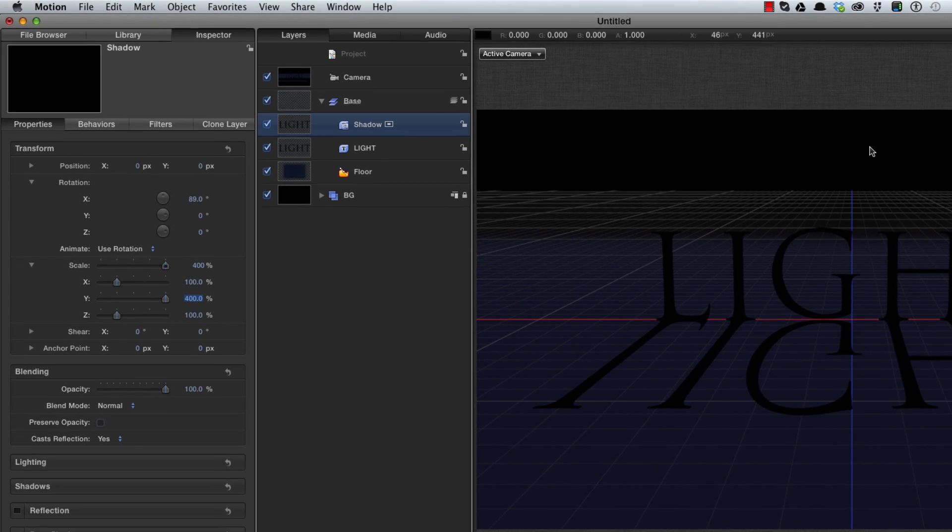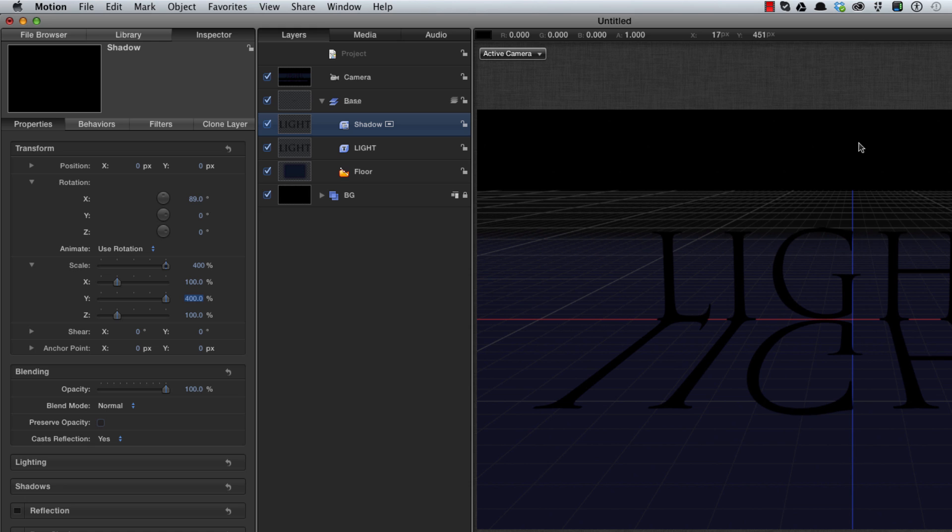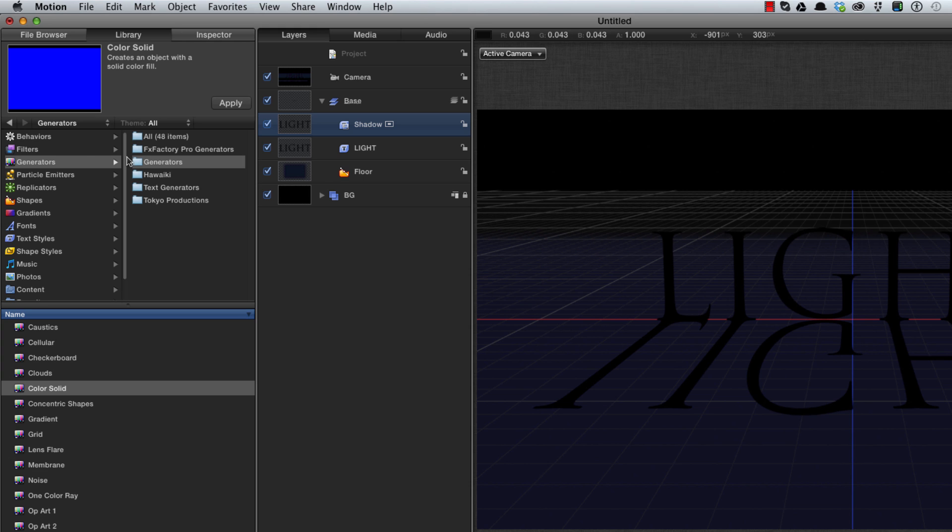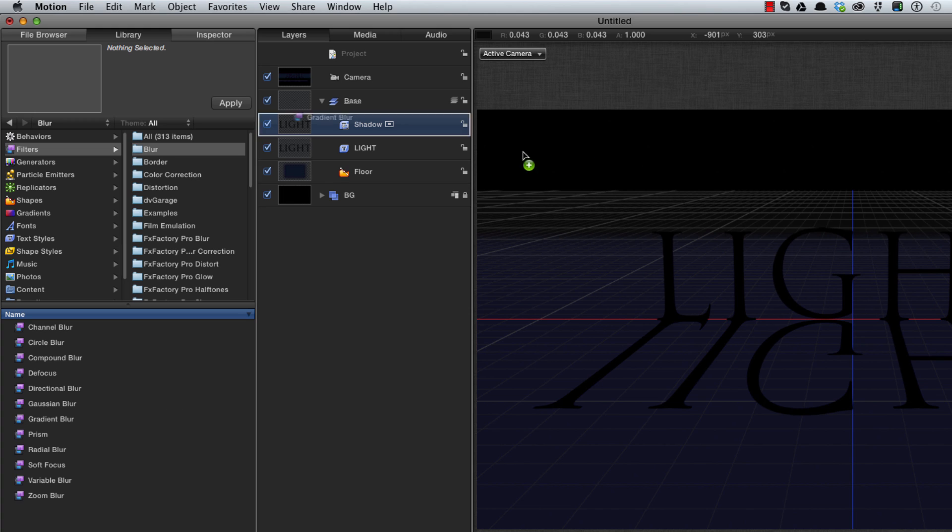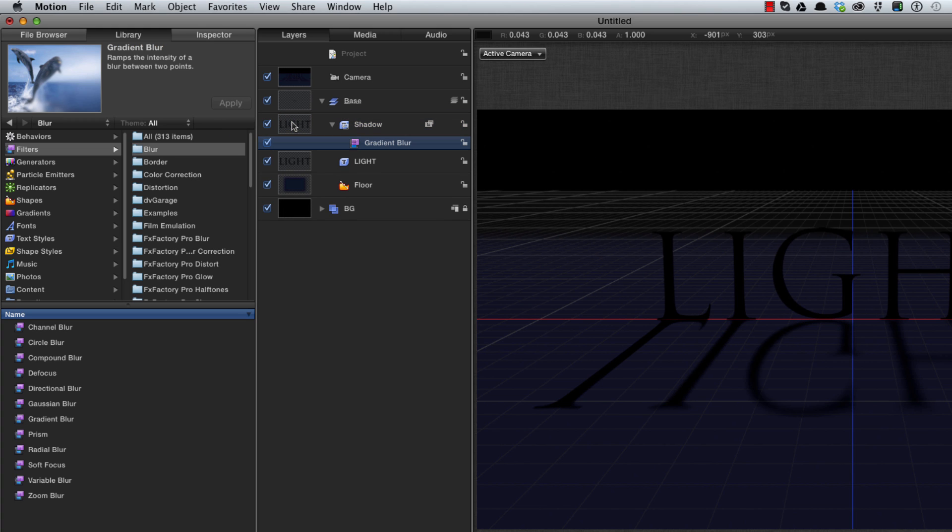Next I want to make it a little bit more plausible. So Command 2 to come to the library, Filters, blur. And I don't know if you've ever used this but it's a really nice filter, it's gradient blur. So let's apply that to the shadow.